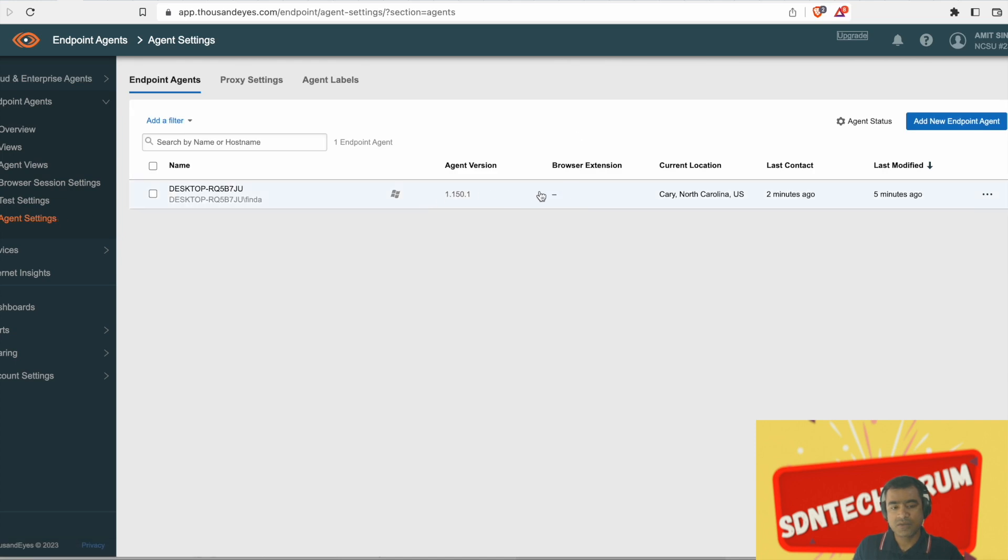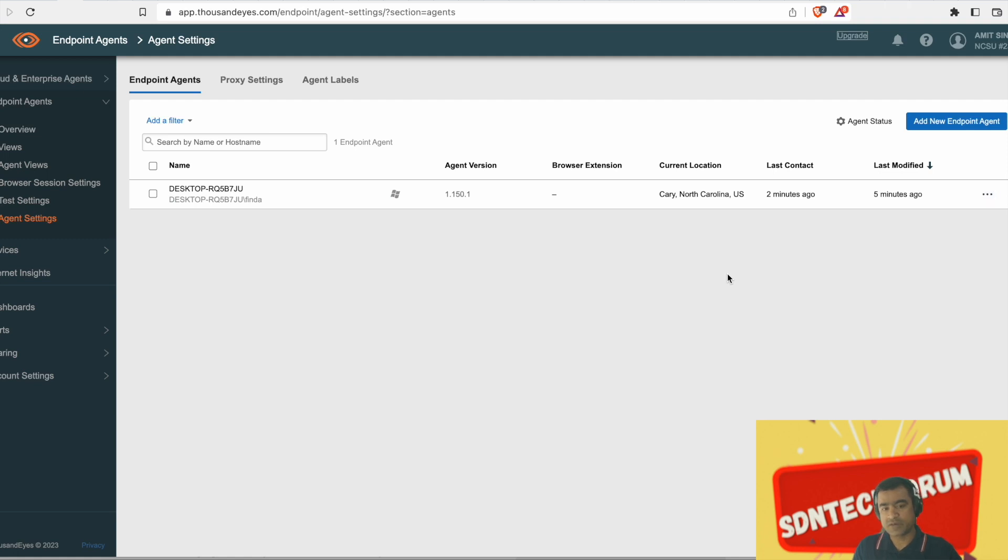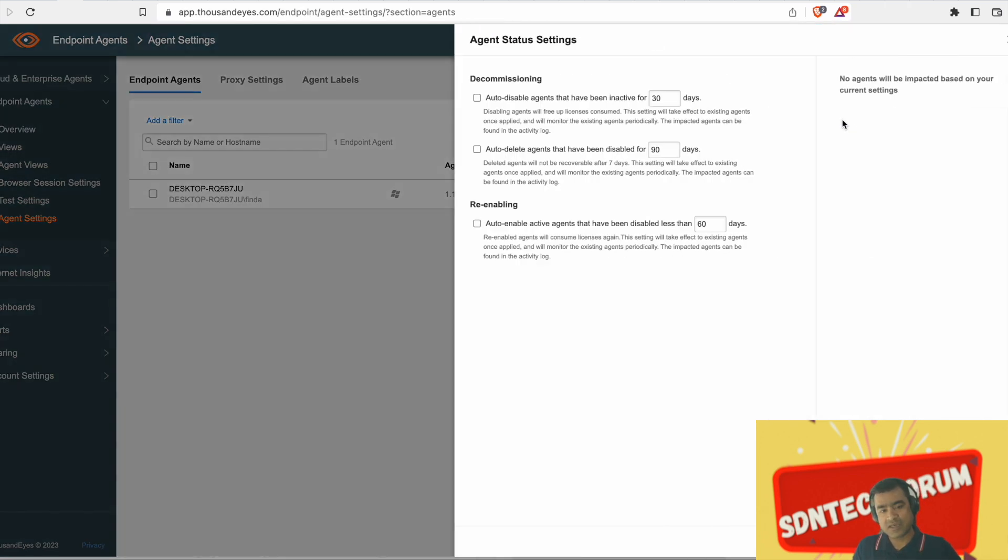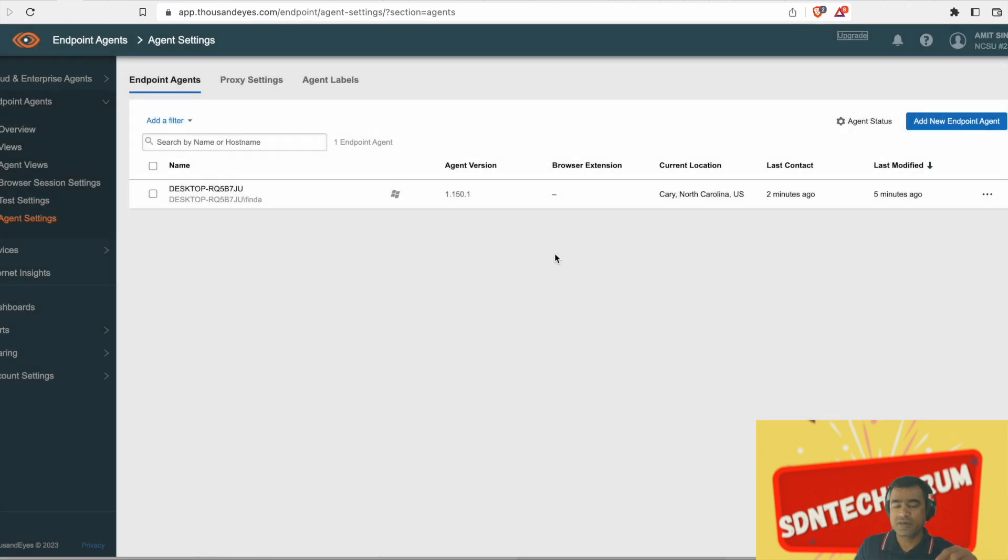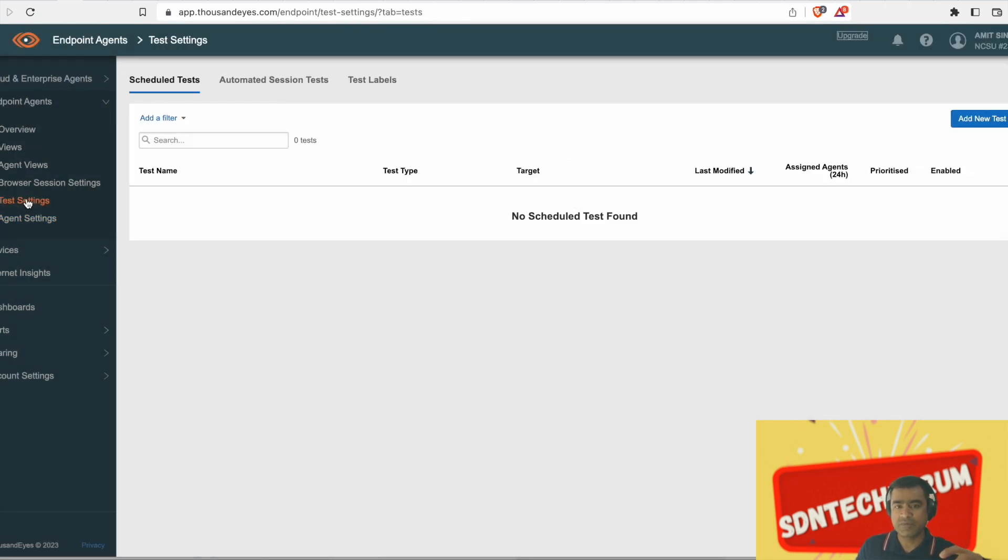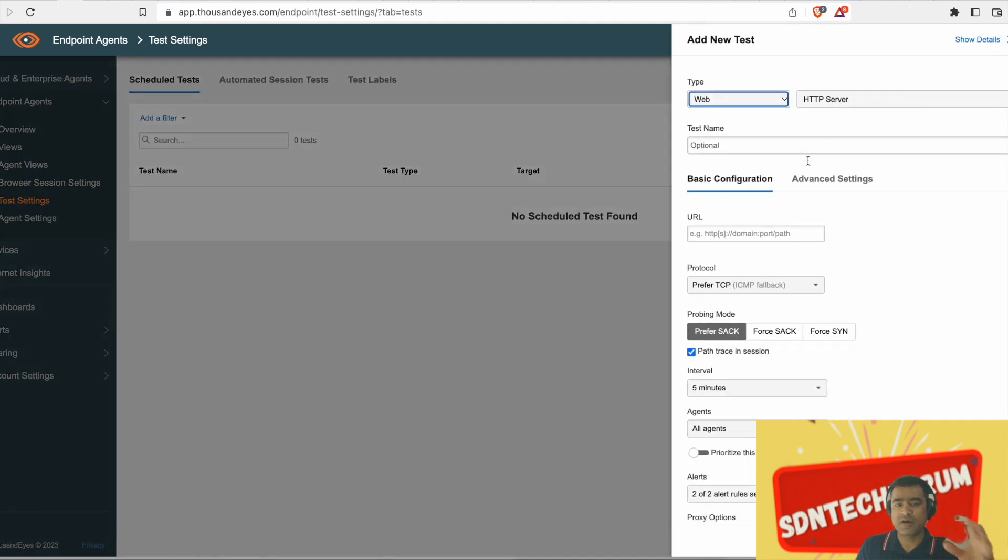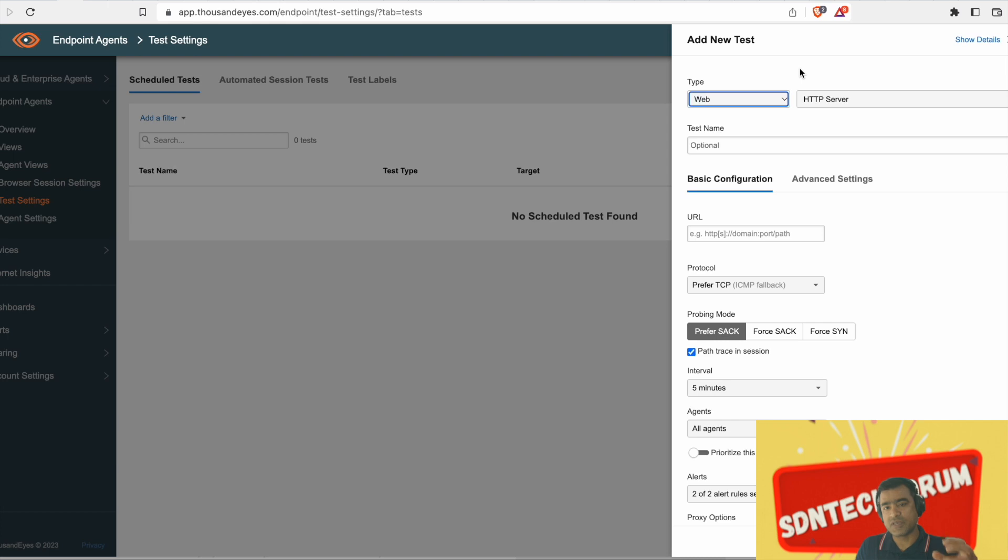Now let's go to ThousandEyes dashboard and see if that endpoint agent has made contact. So as you can see, the Windows-based desktop actually started showing up into ThousandEyes. The interesting thing or difference between cloud agent and endpoint agent is you don't have to bring account ID group. It's already baked into that MSI. So that's the one difference.